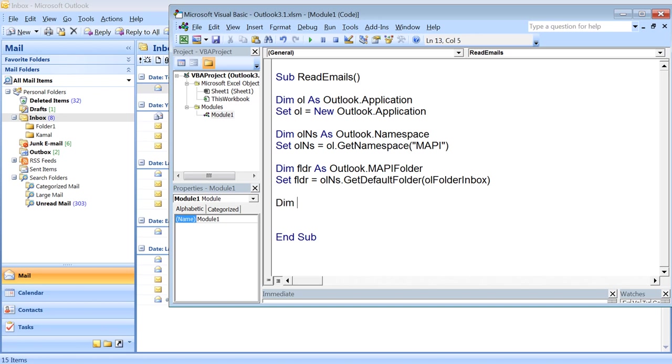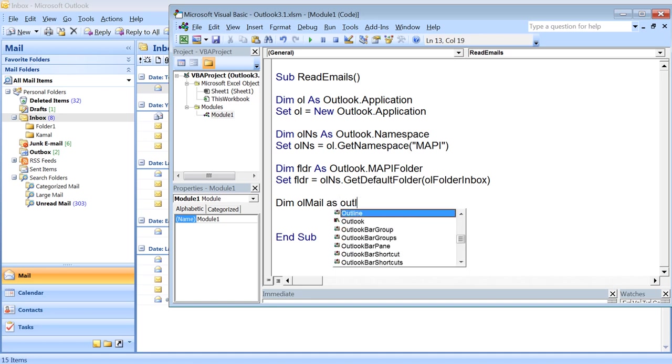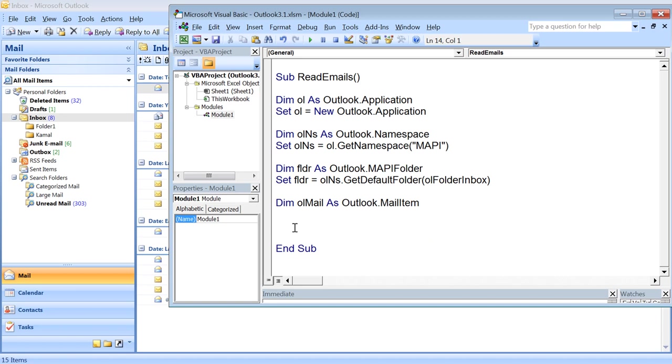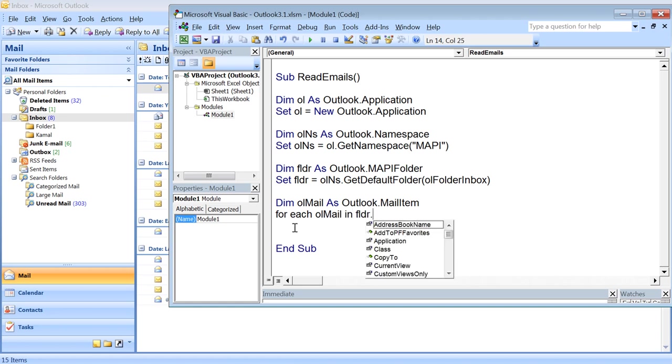Now from that folder, I want to read each item to filter out the emails I want to read. I can declare a mail item because ultimately I'm going to deal with mail items in that folder. For Each olMail, which would be a mail item, and that mail item would be part of folder.items—all the items of that folder.